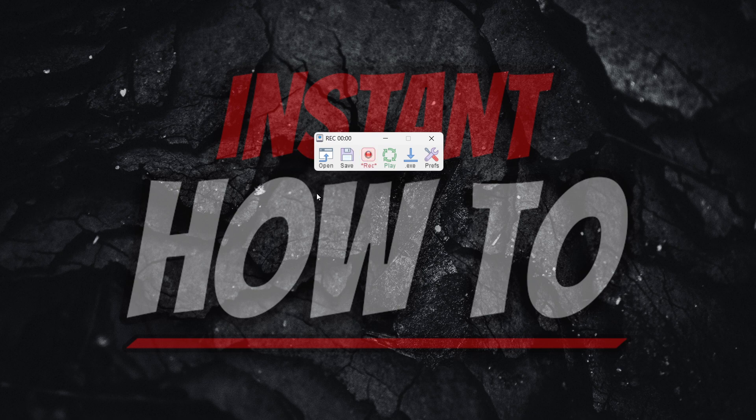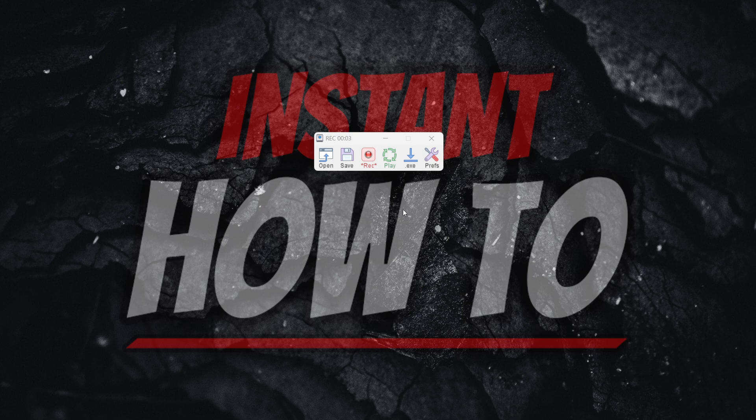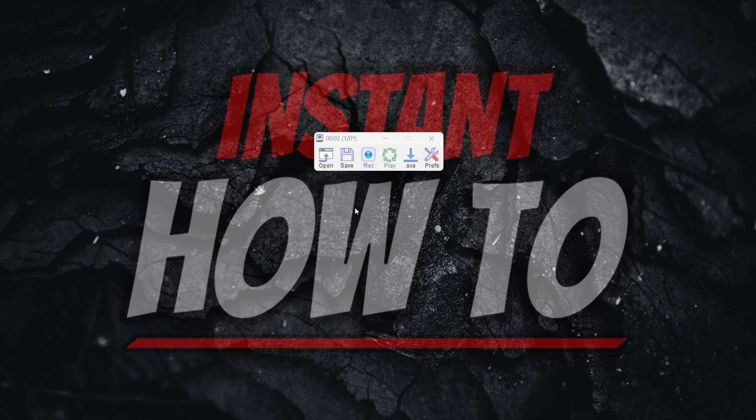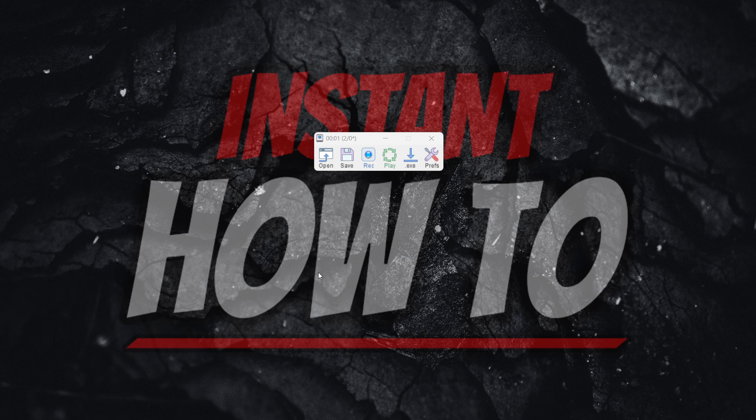In case you've recorded a simple macro inside TinyTask, just like I did right now, and then you press play, it's going to continuously play again and again. You can't do anything with your mouse, you can't really use your computer.